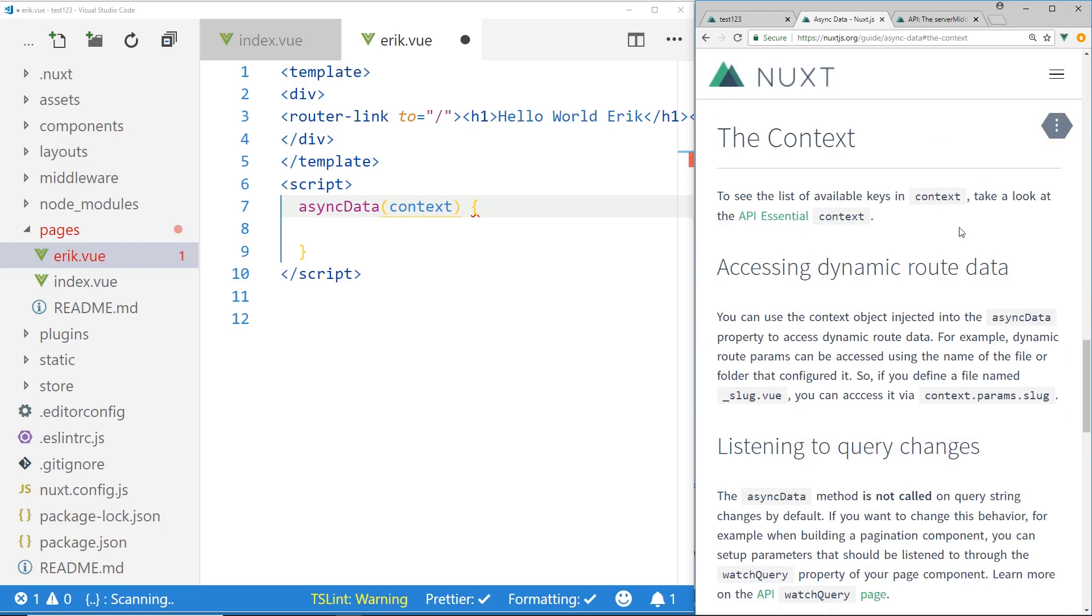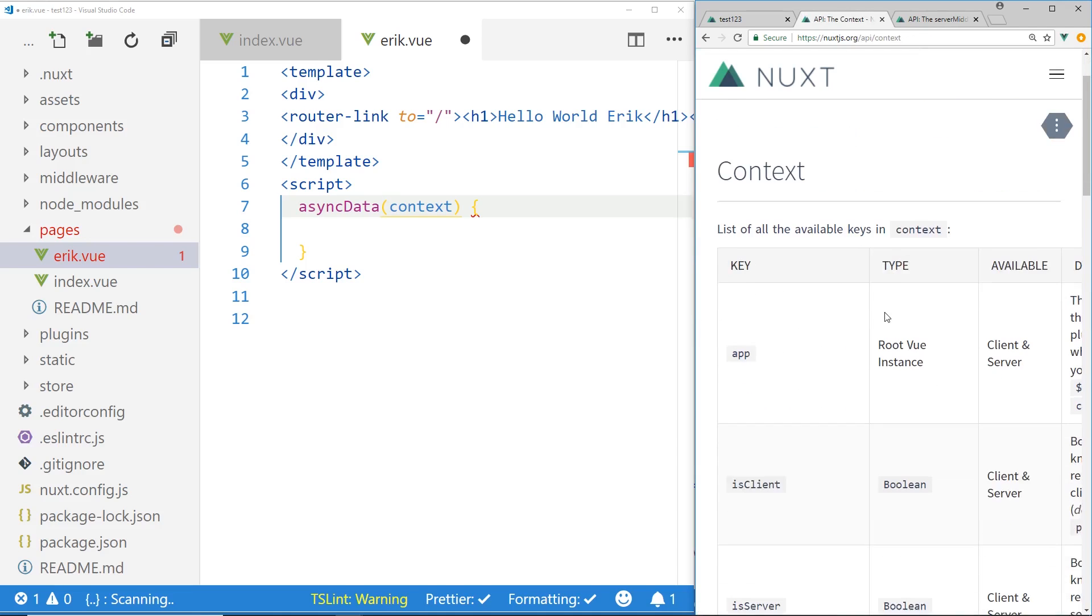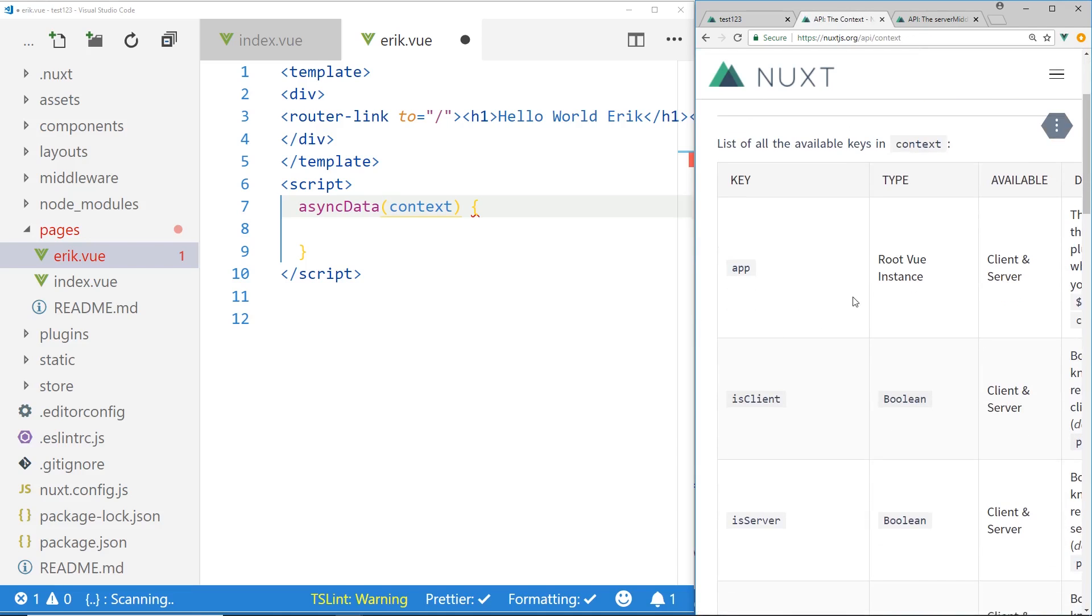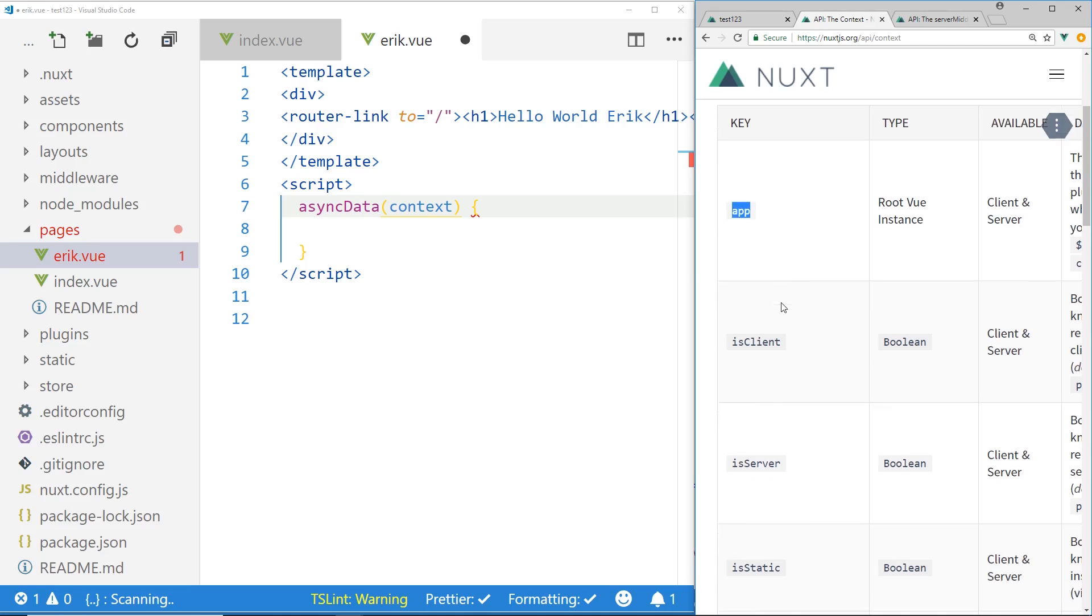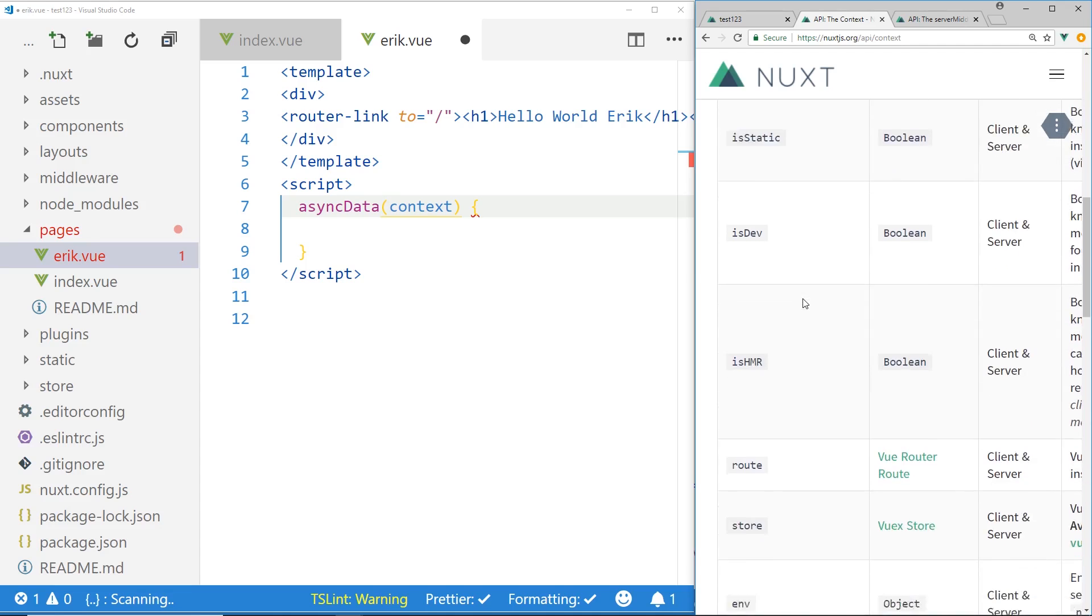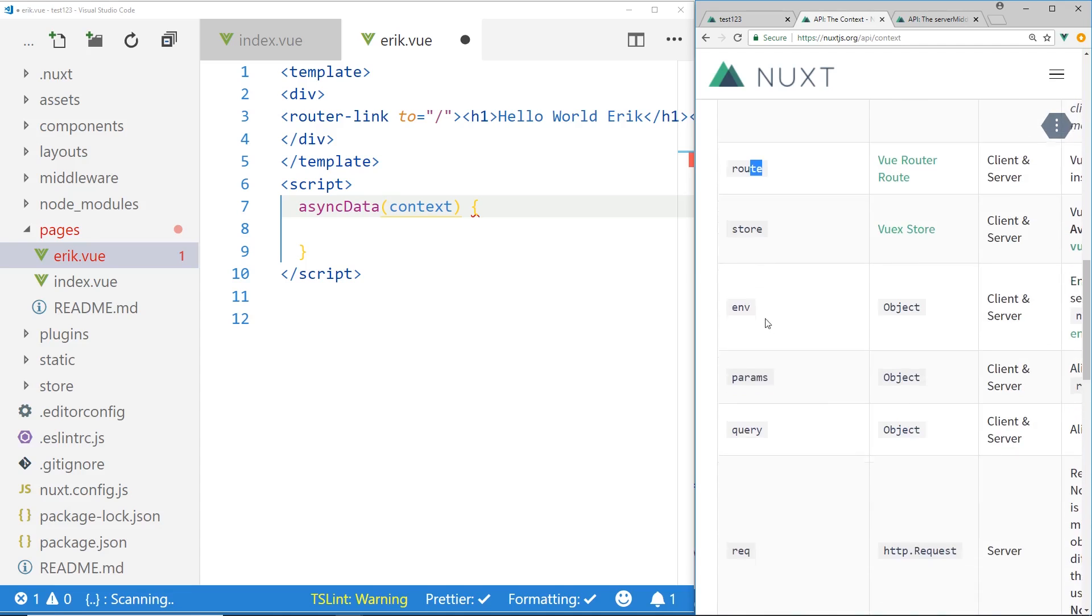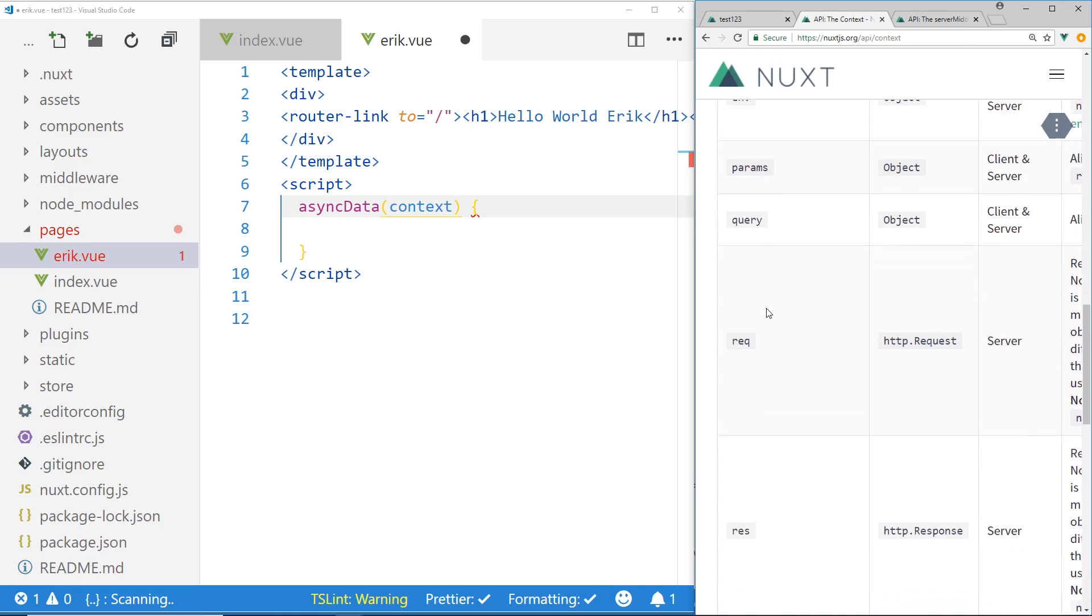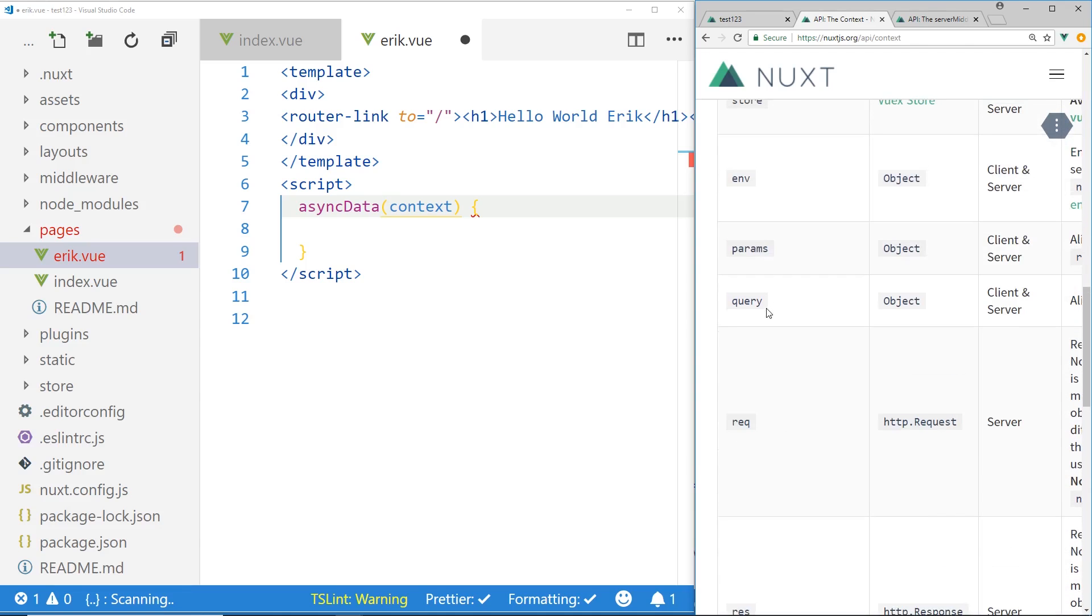So if I go here and I search for context, I can get some information about it. And to see the context, you can look at the API essentials and basically you get access to the app, is client, you can see if it's a server, route, store. You have all these variables.